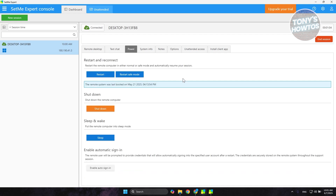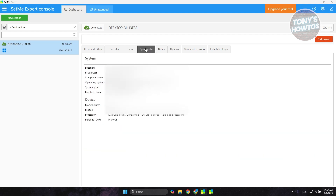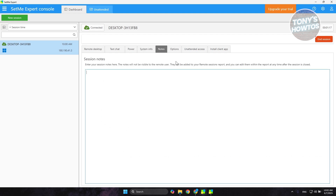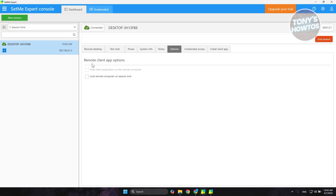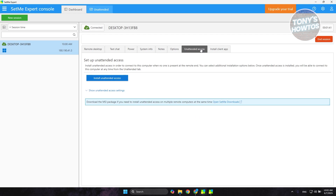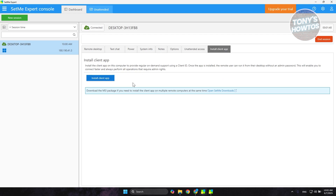Under the Power options you can shut down, sleep, enable sign-in, restart, or start the remote PC in safe mode. You also have System Info to view system details, Notes to add notes to the session, and Options for things like locking the remote computer when the session ends — useful if the person steps away while you're still working. You can also set up unattended access or install the client app directly from this window.